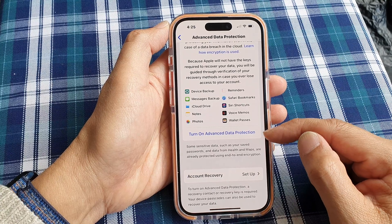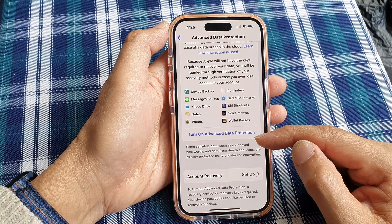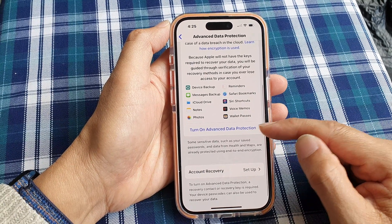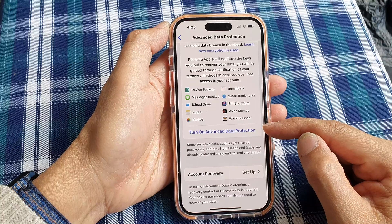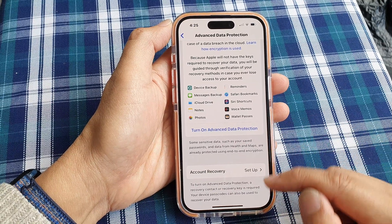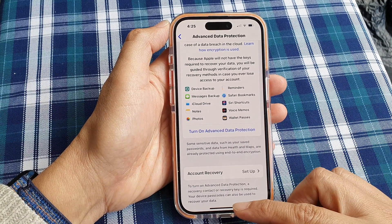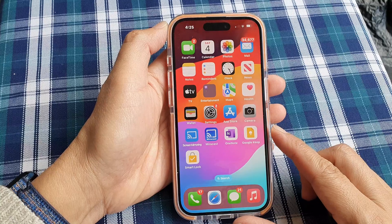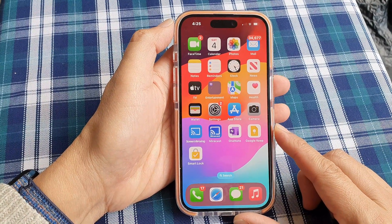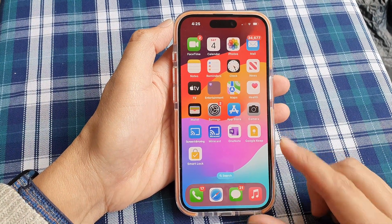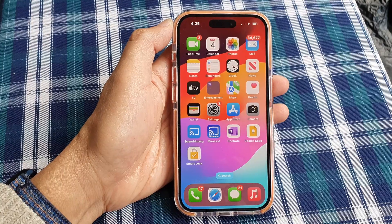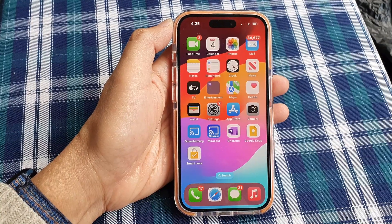Basically, you just tap this button to turn on or turn off Advanced Data Protection, and that's it. After that, you can swipe up to go back to the home screen. Thank you for watching — please like and subscribe to my channel for more videos.